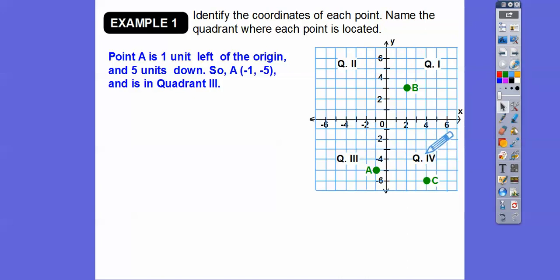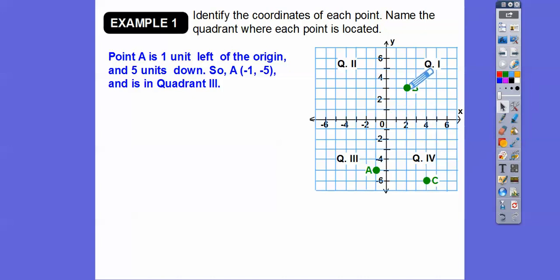How about B? B from the origin is to the right two, up three. To the right is positive — that's our first number — and up three is our second number, so it's at two, three, and it's in quadrant one.